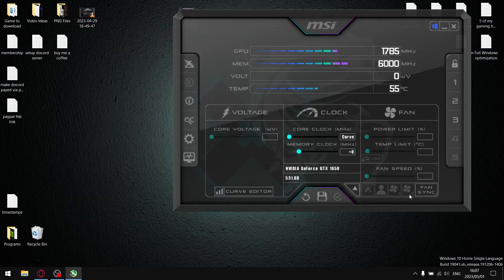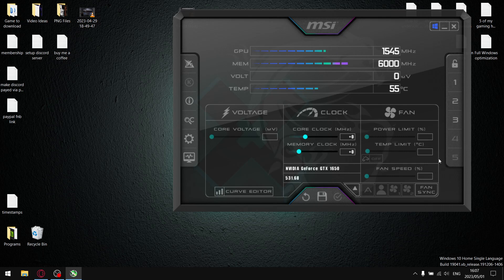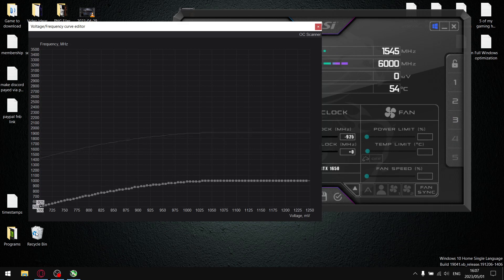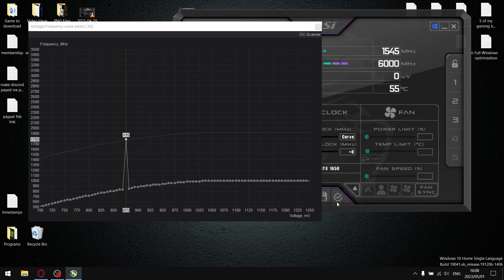So then what you're going to do is come back to MSR Afterburner and then select profile 3, and then just refresh it again, save it to profile 3, and then just go to your curve editor. Same as before, just pull this down to the bottom. And then now instead of 900, we're going to select 875 and then just pull it up to your boost clock plus 100, so for me it was 1785. And then Control L and then just hit apply.